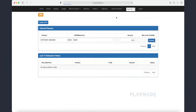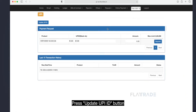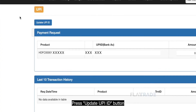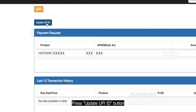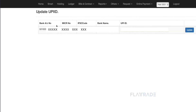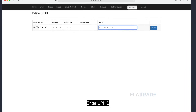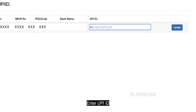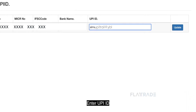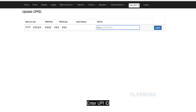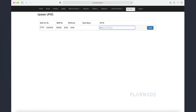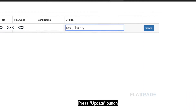Press the Update UPI ID button. Enter your UPI ID. Press the Update button.